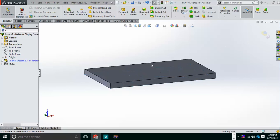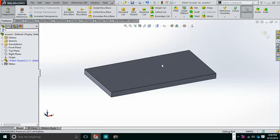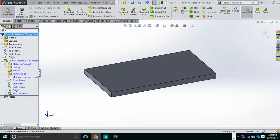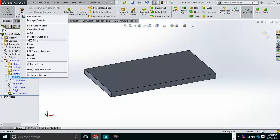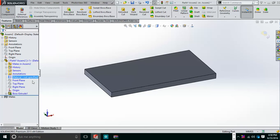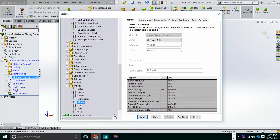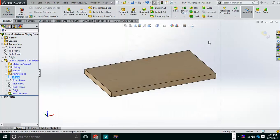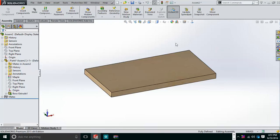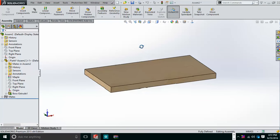Now I will add some material to the part so it is easily visible. I go to Edit Material and assign, for example, Wood. You can see the wood material has been added. This first part is now ready, so I'll exit it.